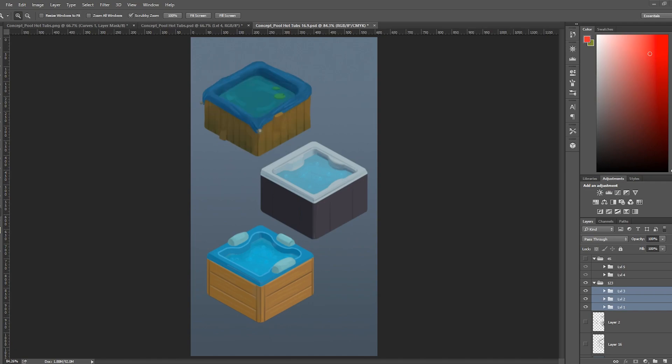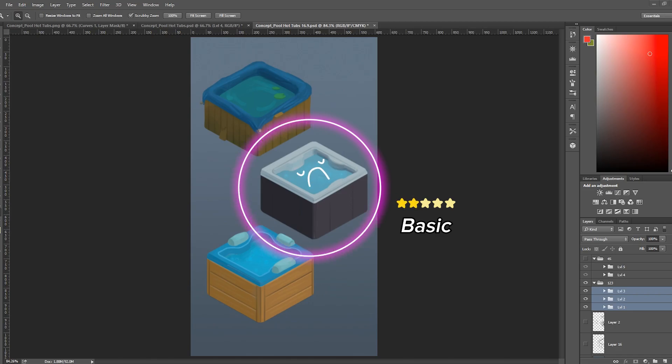The next one is the basic hot tub. There's nothing really wrong with it, but there's also not that much to it either.